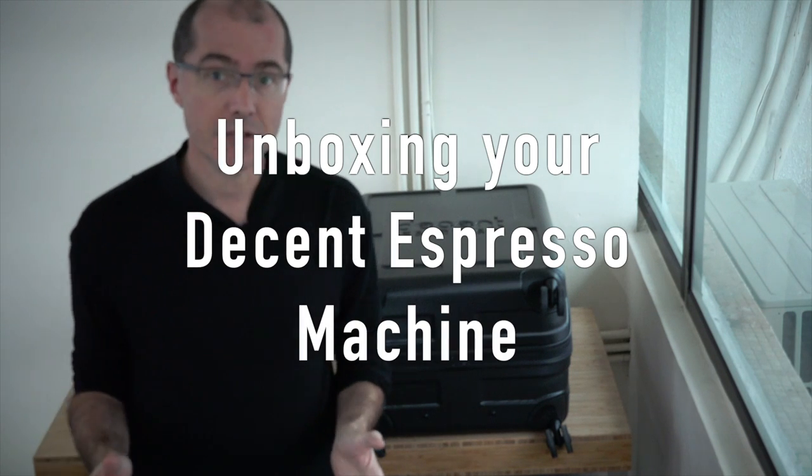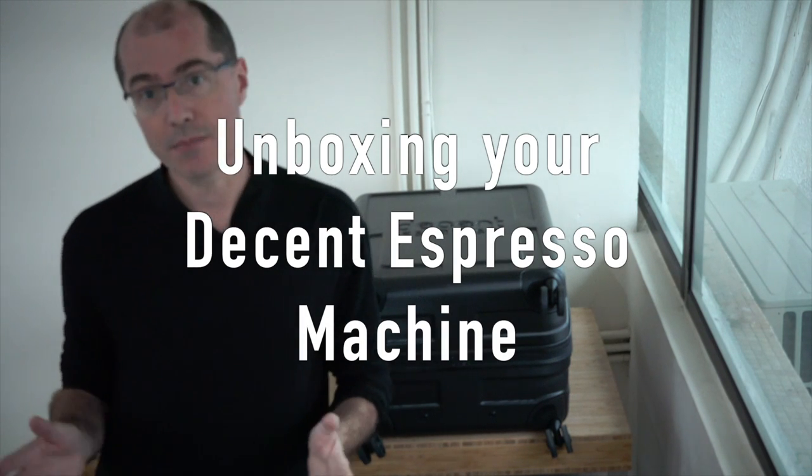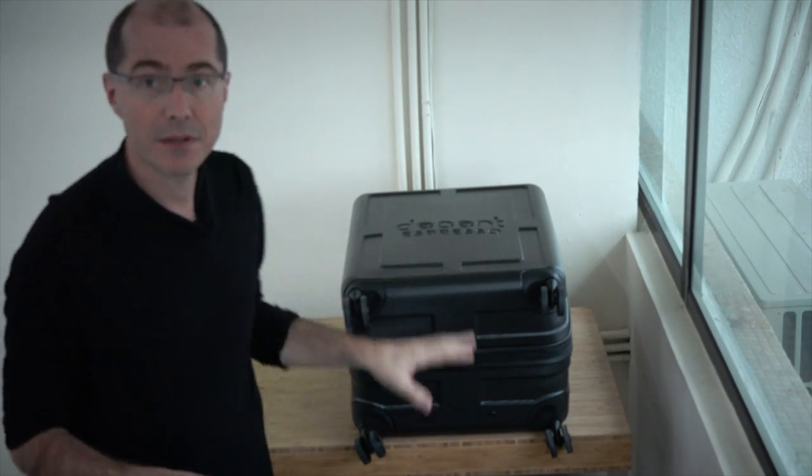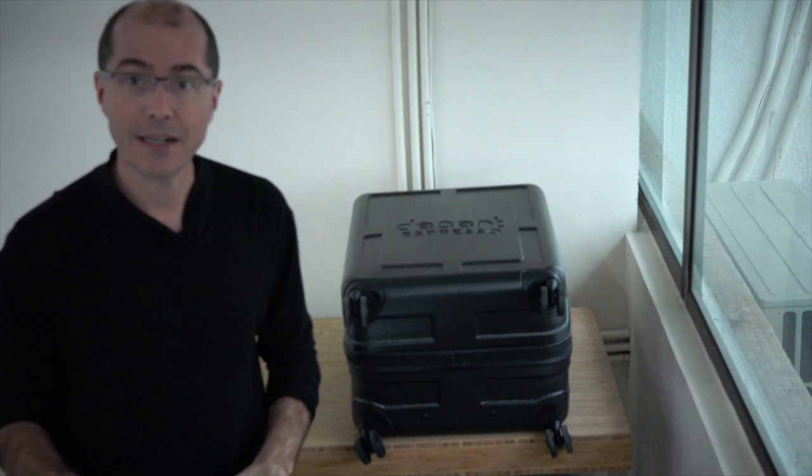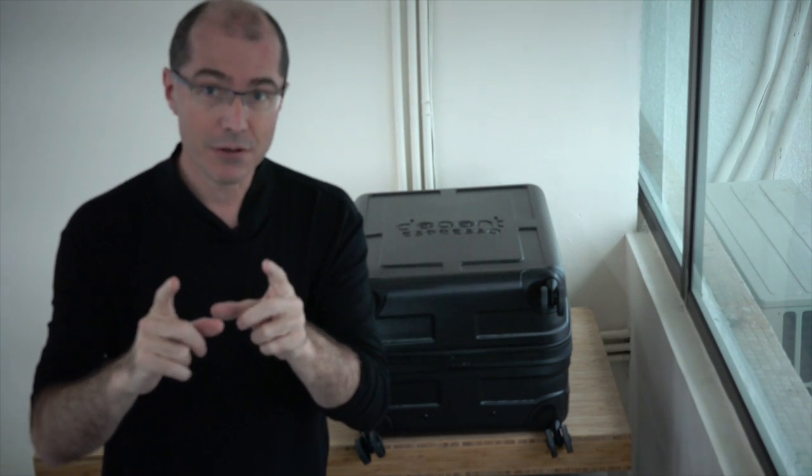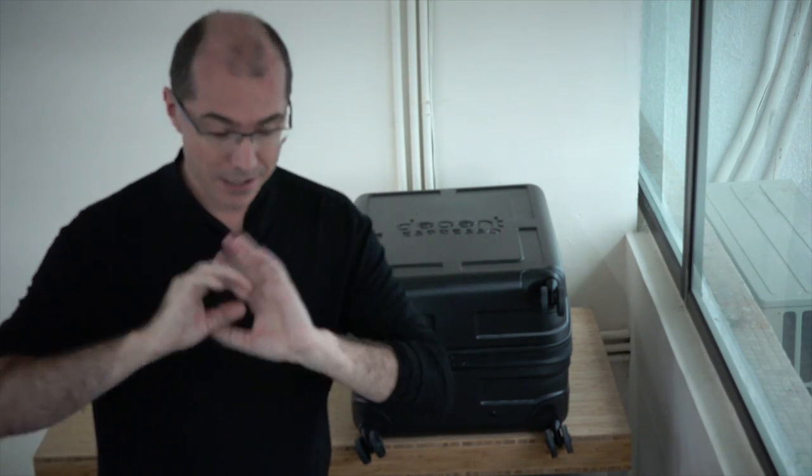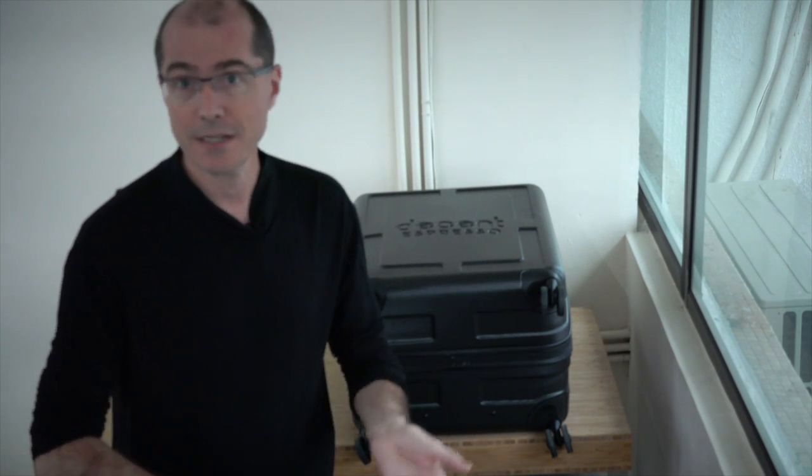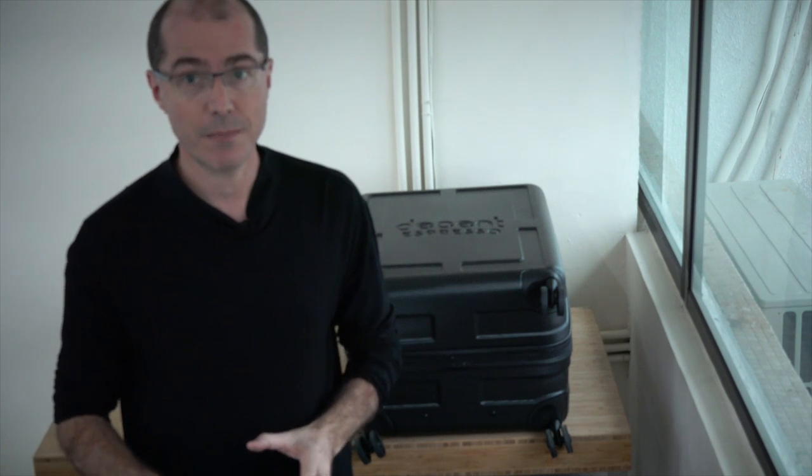Congratulations! You've just received your Decent espresso machine and we're going to bust open the suitcase and take a look inside. Before you do, don't throw away that cardboard box. Please break it down and keep it in case we ever need to repair the machine and send it back to us. It'll be much less expensive to ship it back.